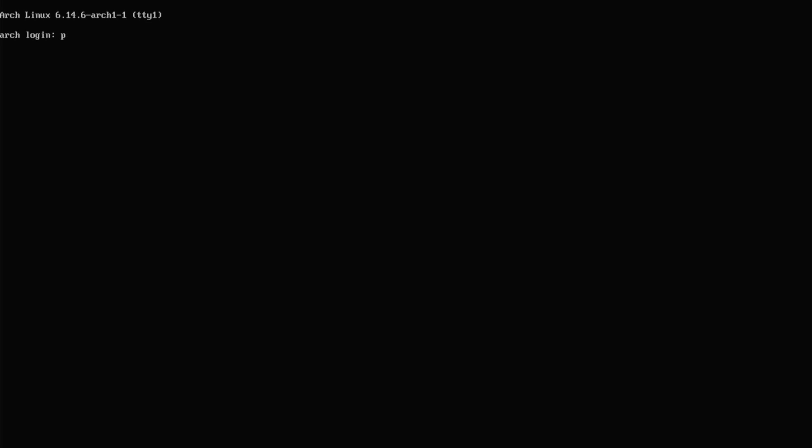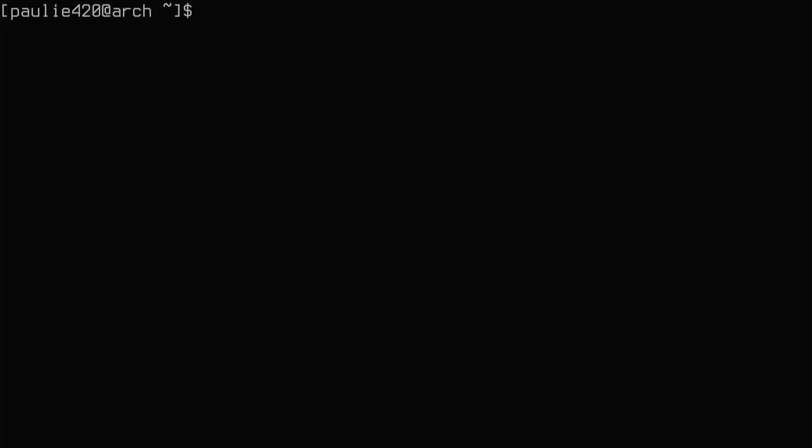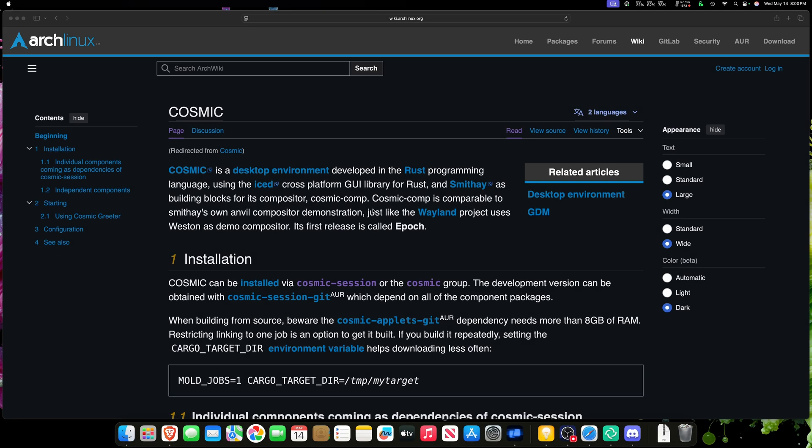Okay, my beautiful humans, here we are in the Vanilla Arch Linux installation. I'll get logged in, and then I'm going to do one command just to make it easier on y'all. Yeah, we'll make that font a little bit bigger. And let's jump on over to the Arch Wiki, because tonight we're installing the Cosmic desktop environment, baby!